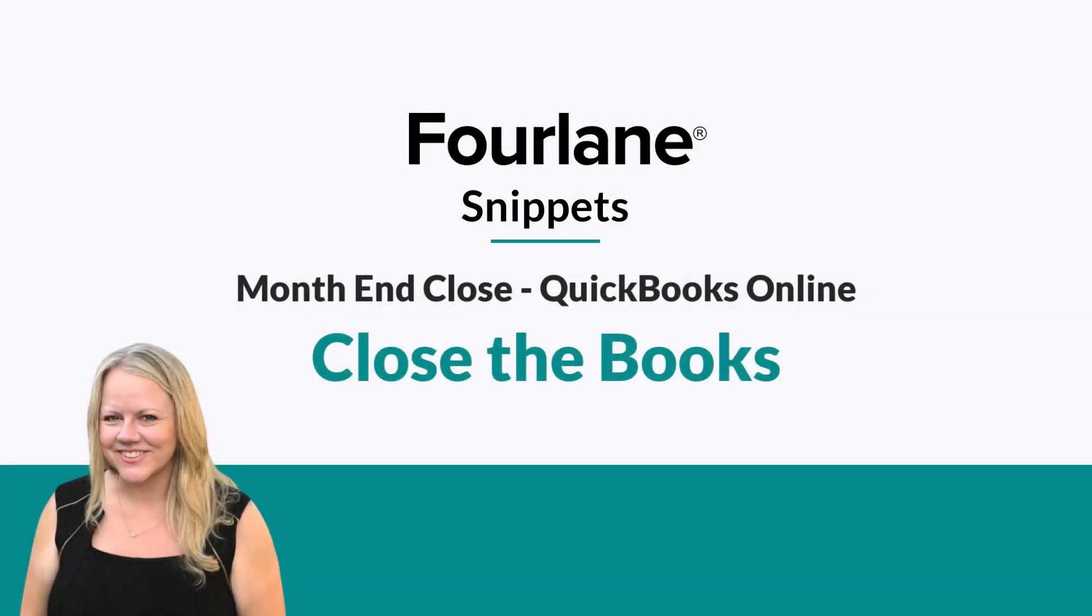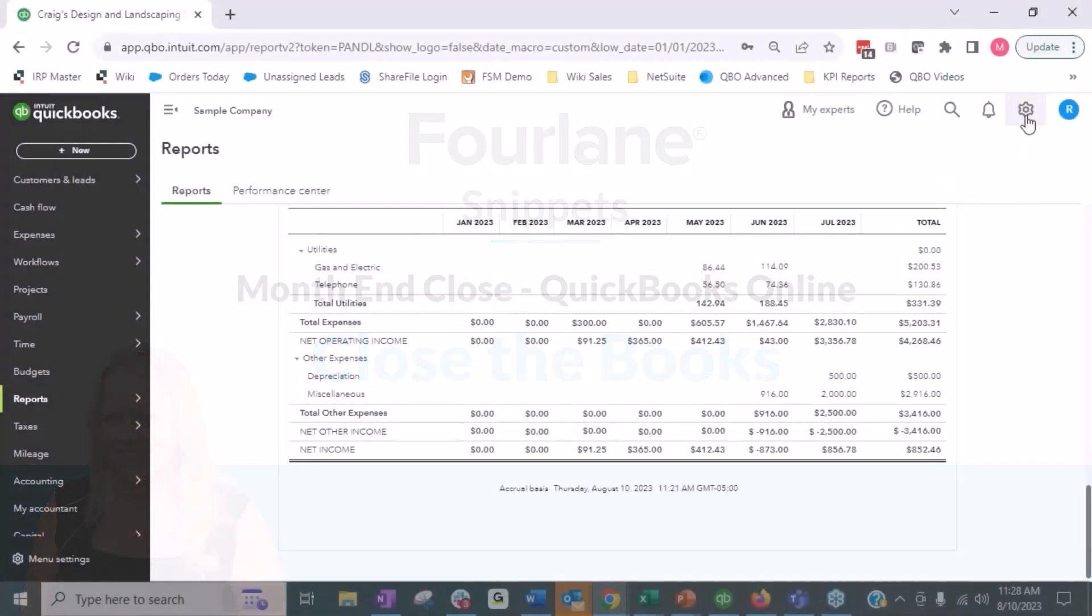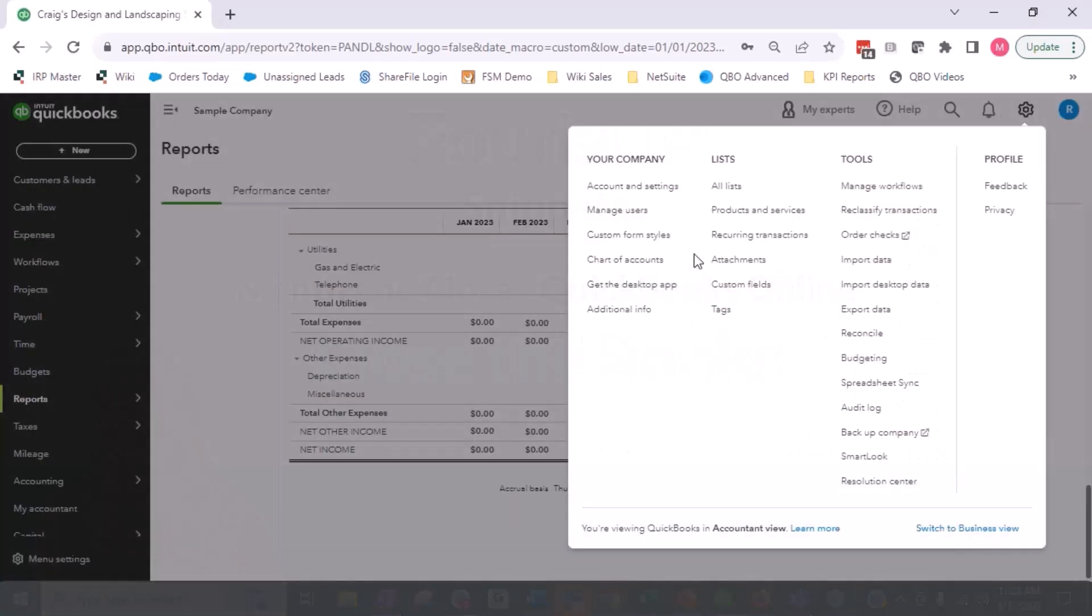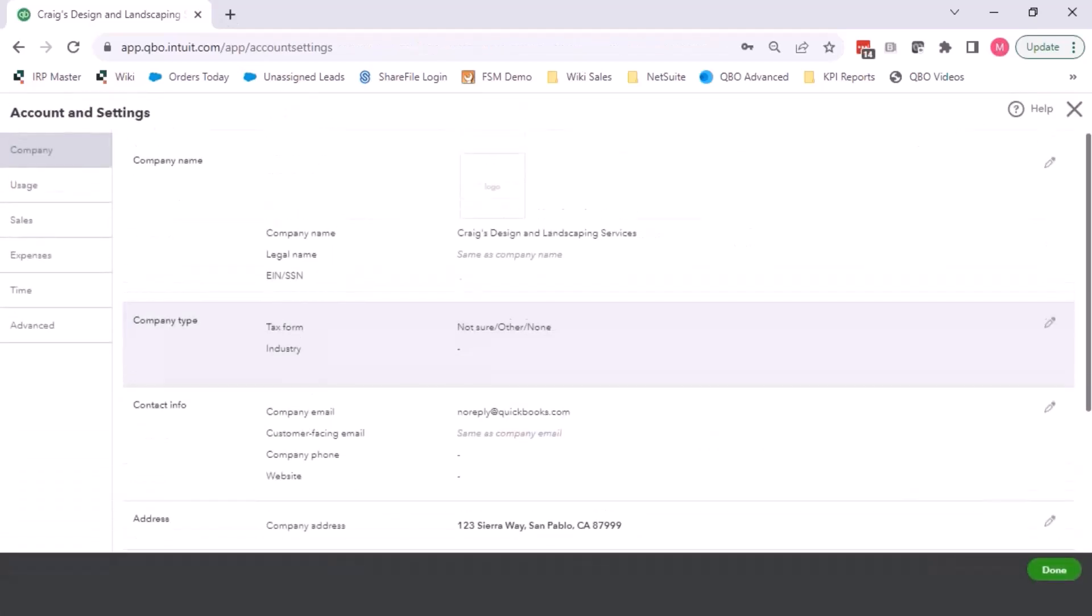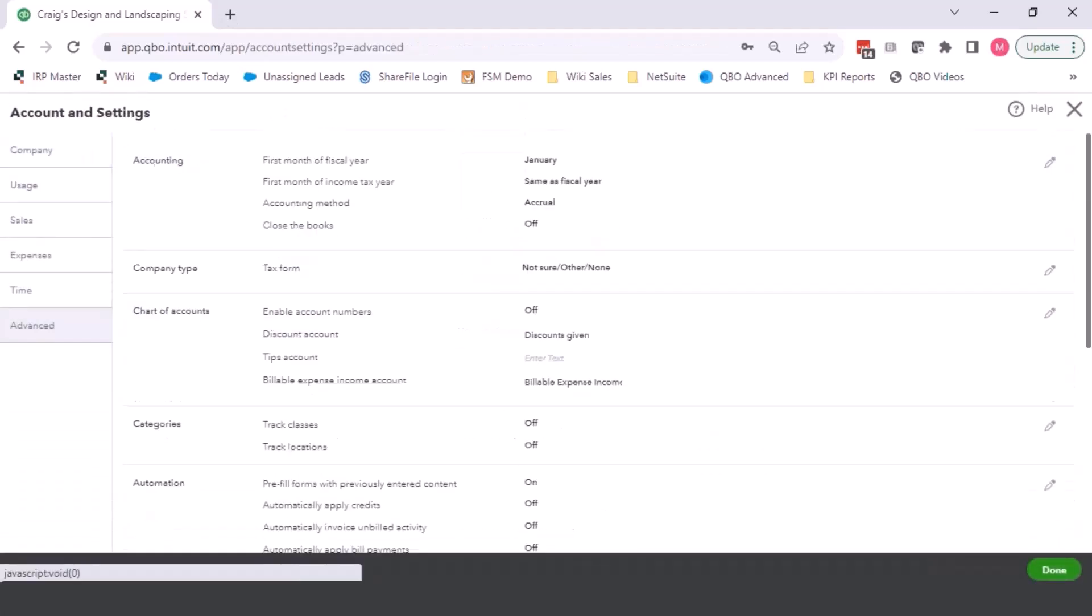Then the next thing that we always want to do is go in and close the books. In QuickBooks, this is a little different than in some other software, but it works just fine. So you go into your Account and Settings, you go into the Advanced here